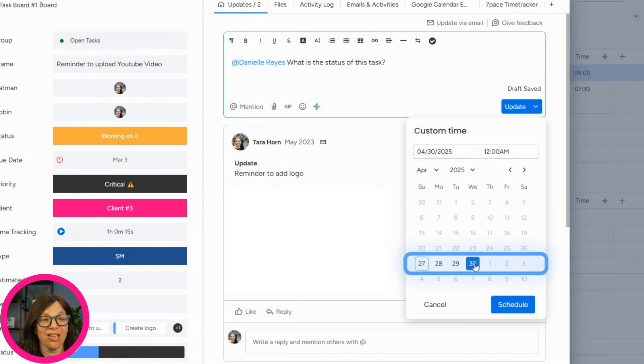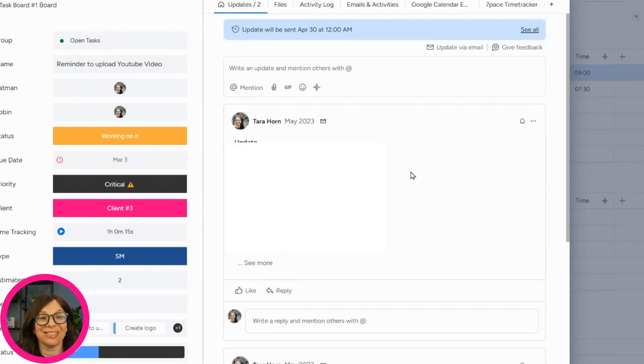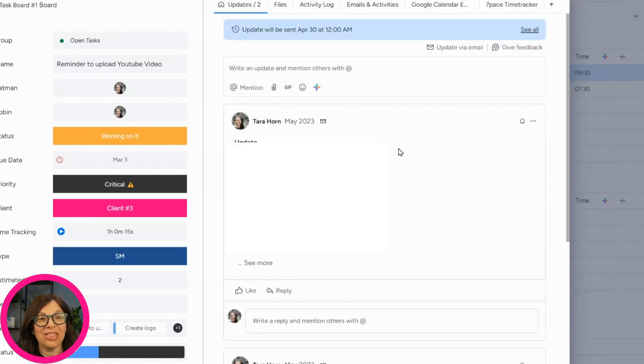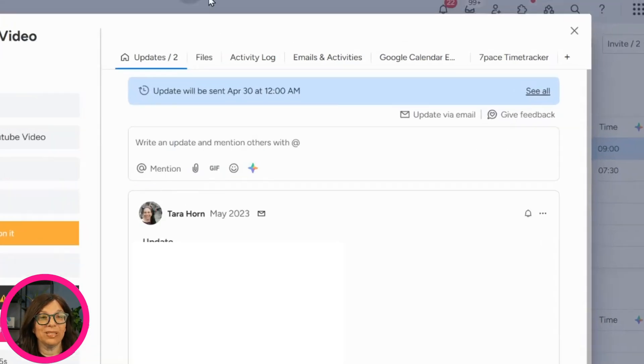So I can say, like on the 30th at 12am, I want to schedule this update to be sent.